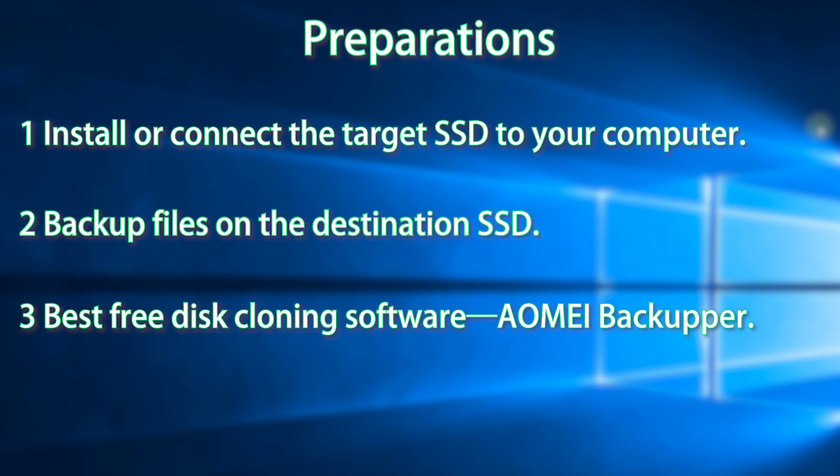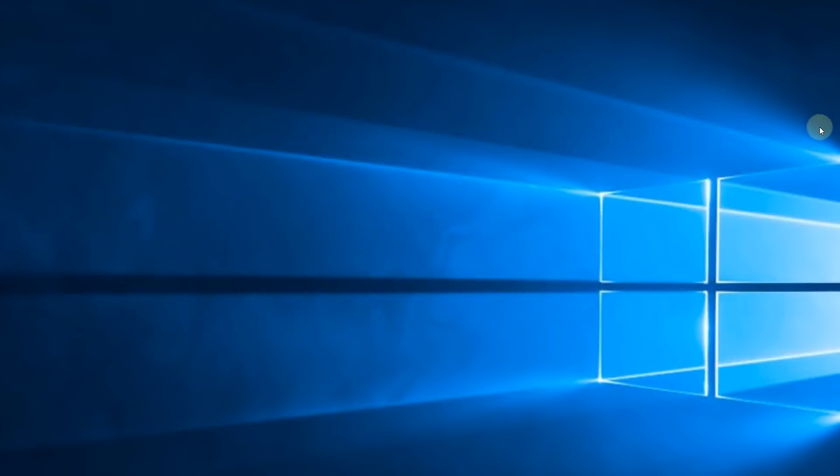Best Free Disk Cloning Software, AOMEI Backupper. Now you can follow the steps below to clone hard disk to SSD.